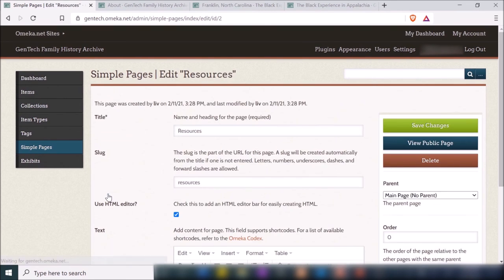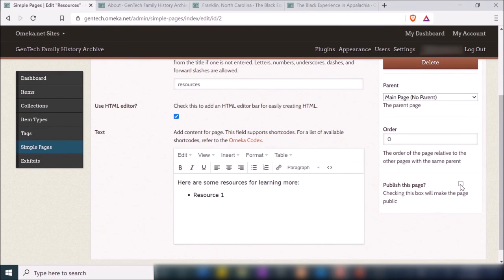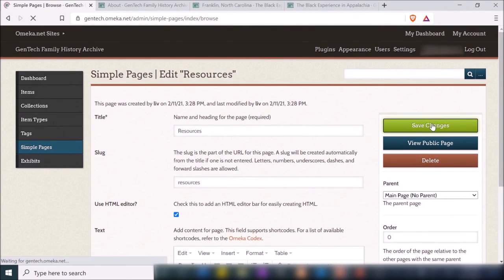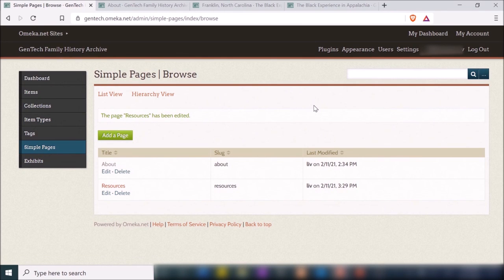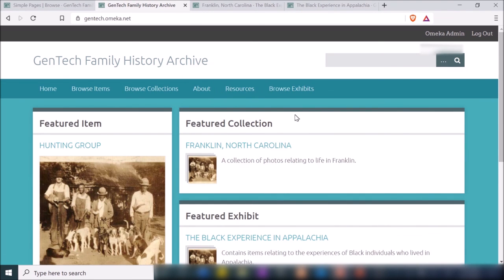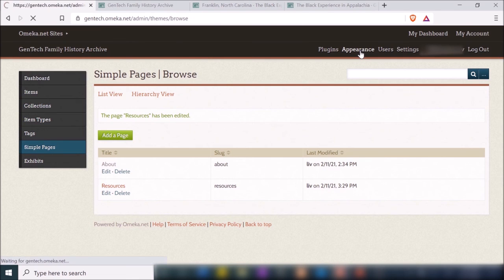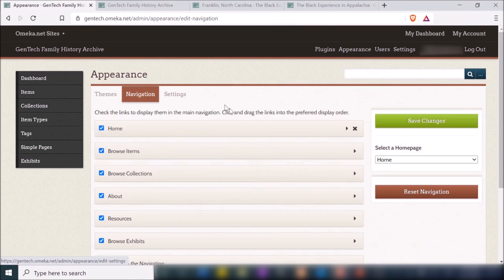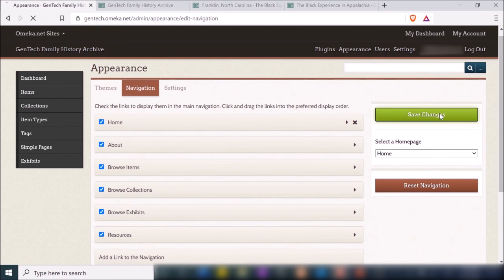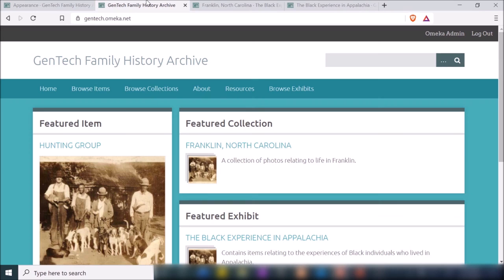Going back to the resources page, I need to make sure I check the 'Publish this page' box, because that makes it publicly available to anyone who visits the website. By default, it seems like Omeka makes those pages private. Now if I go back to my site, 'Resources' appears at the top of the screen. If I don't like how the items are arranged, I can go to Appearance → Navigation and drag and move them around until the navigation is arranged the way I like.